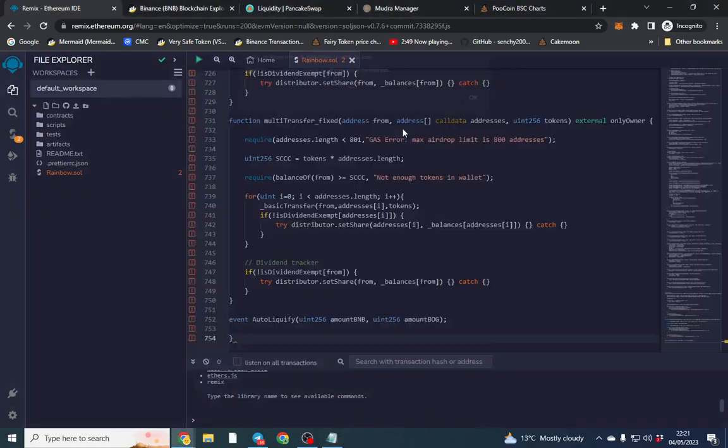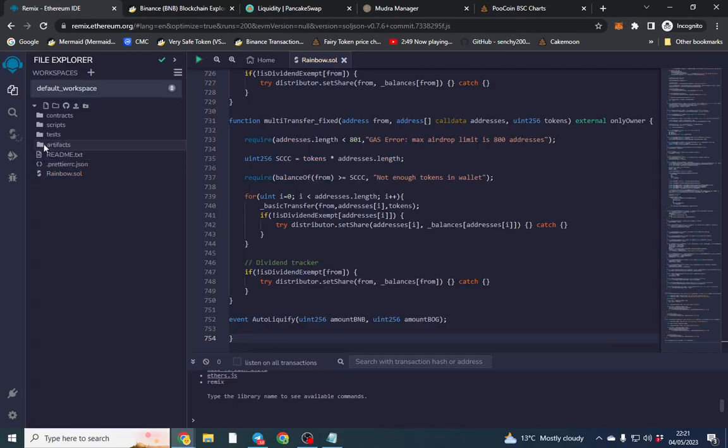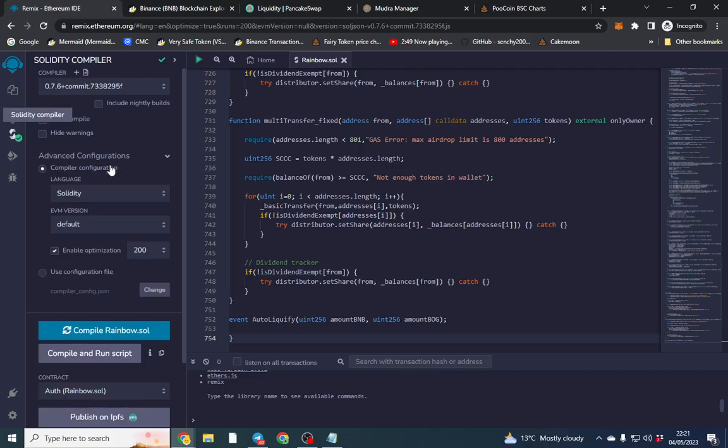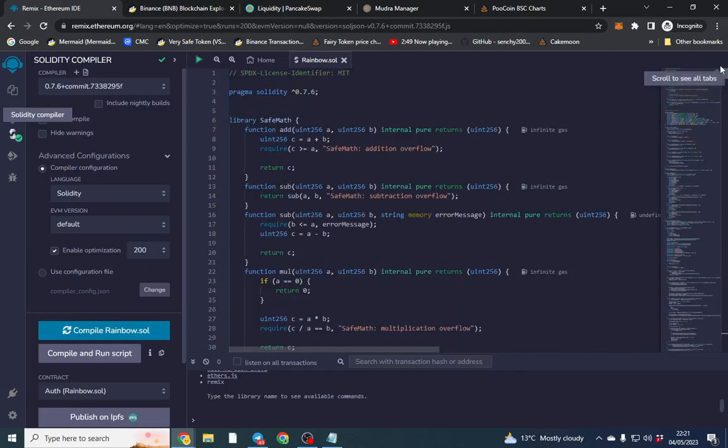So I want to click over to here and we want to make sure auto compiler is on. Click advanced configurations, enable optimization. Now it automatically picked up the compiler version but this is 0.7.6.